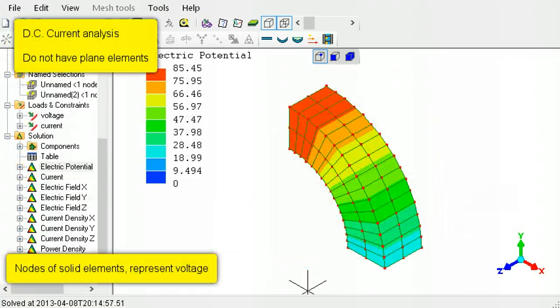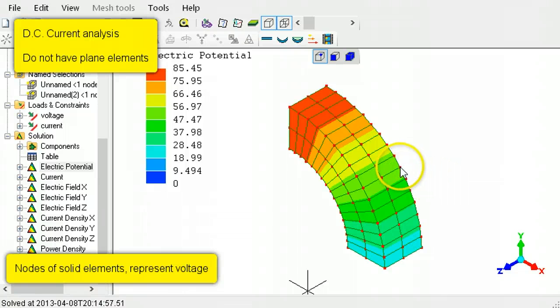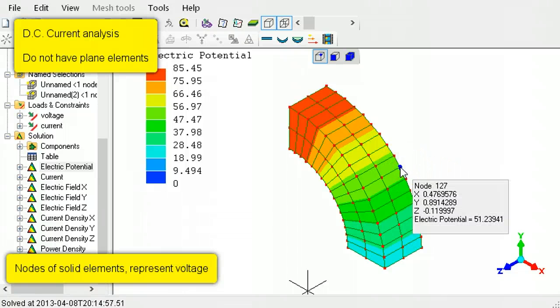In DC current analysis, the nodes of solid elements represent voltage.